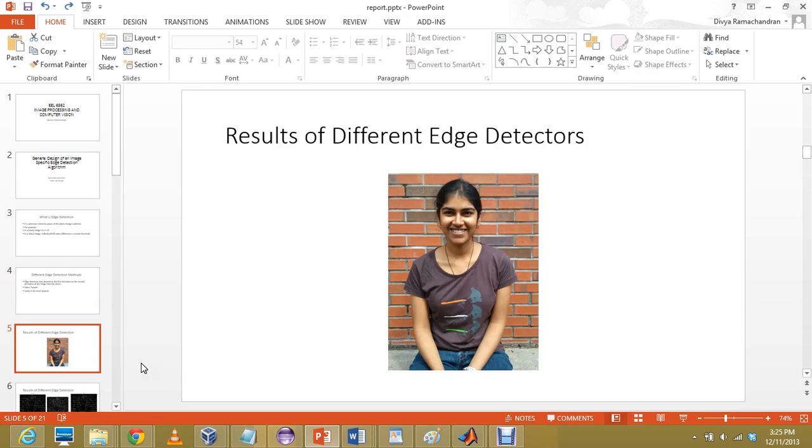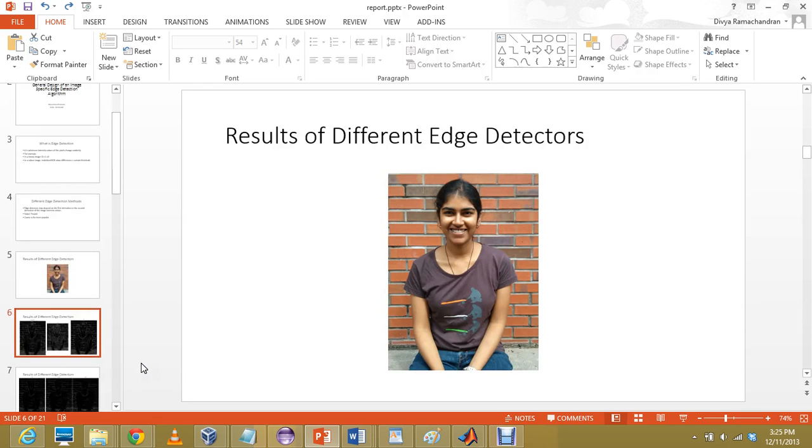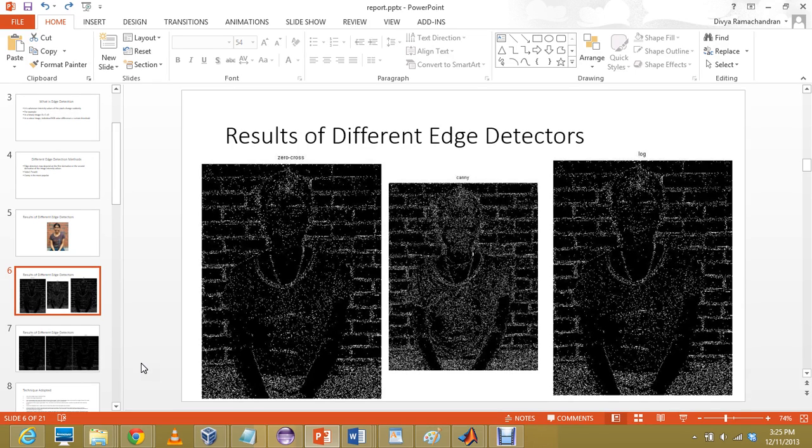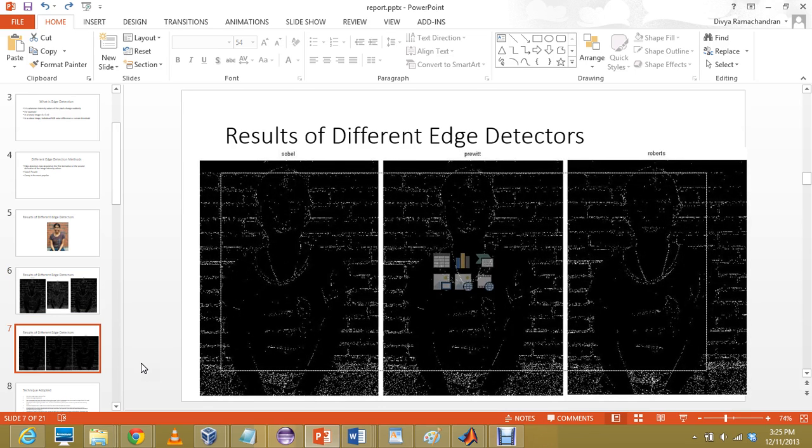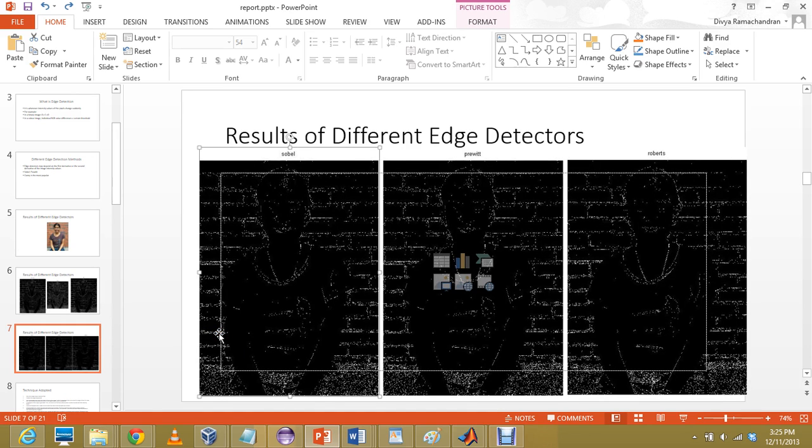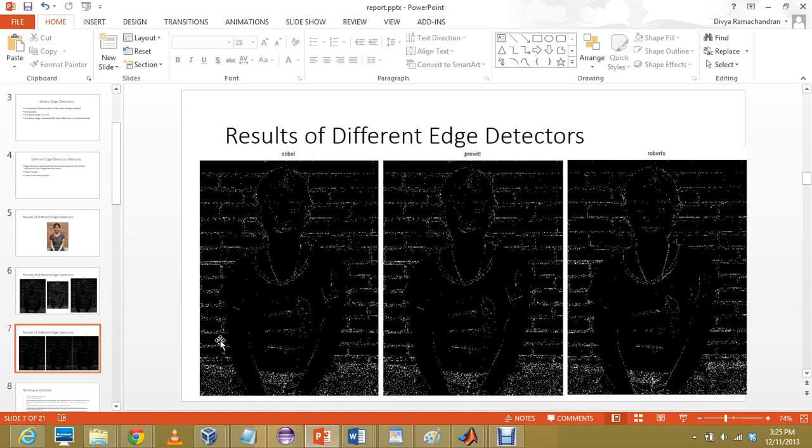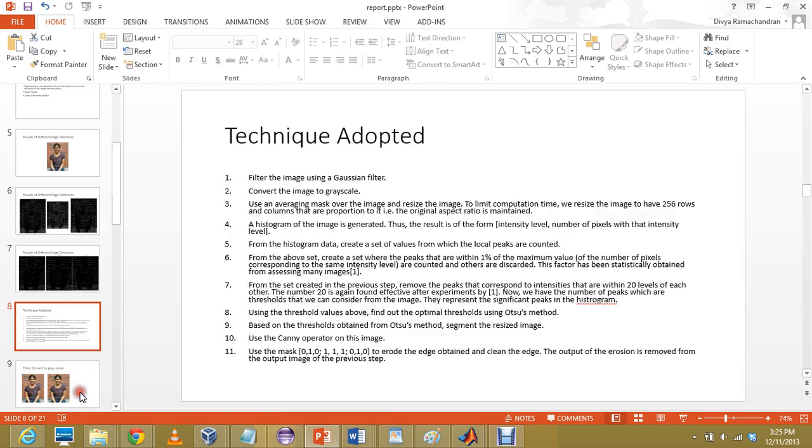Now here, this is the original image I have used. And we see the results of directly applying edge detectors on it. A zero cross detector, Canny detector, log detector shows such results. As you can see, the edges obtained are not at all accurate.